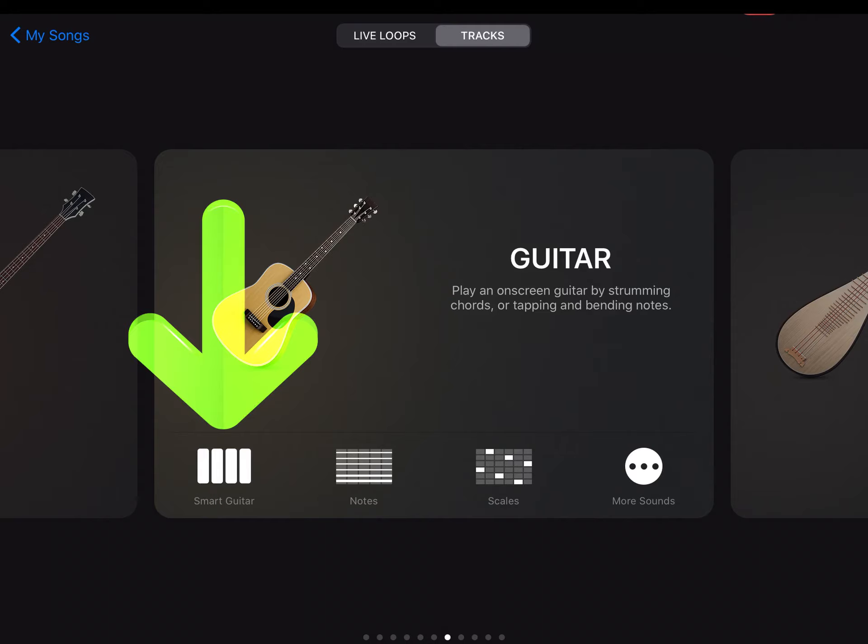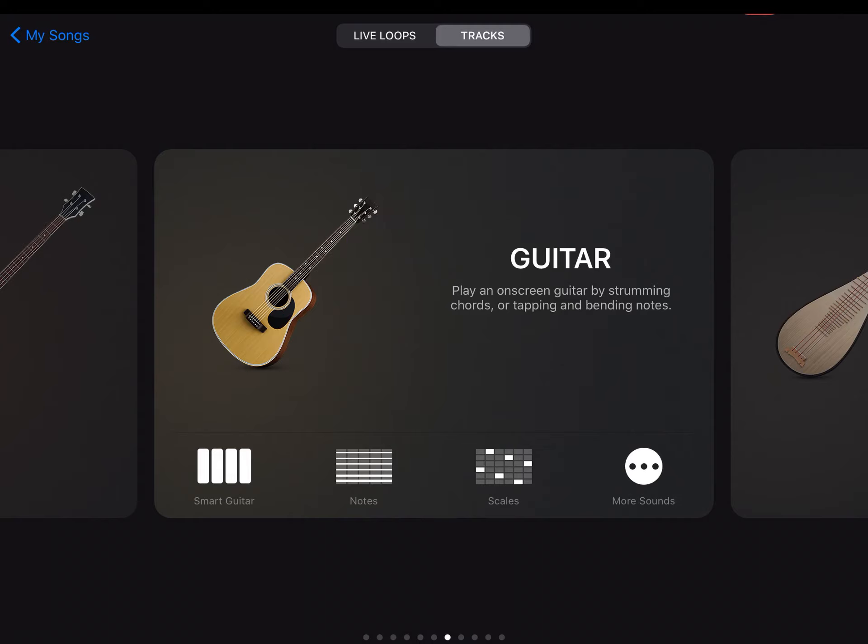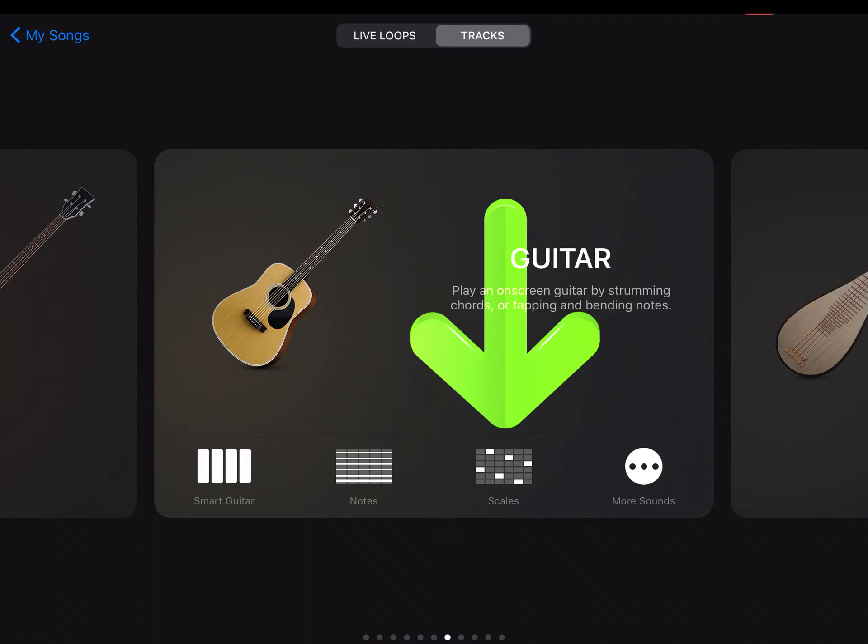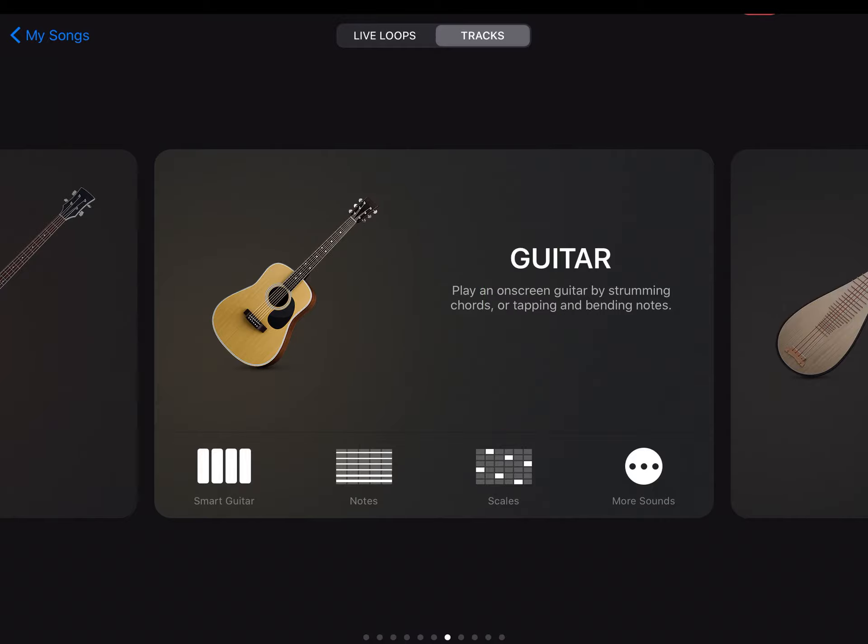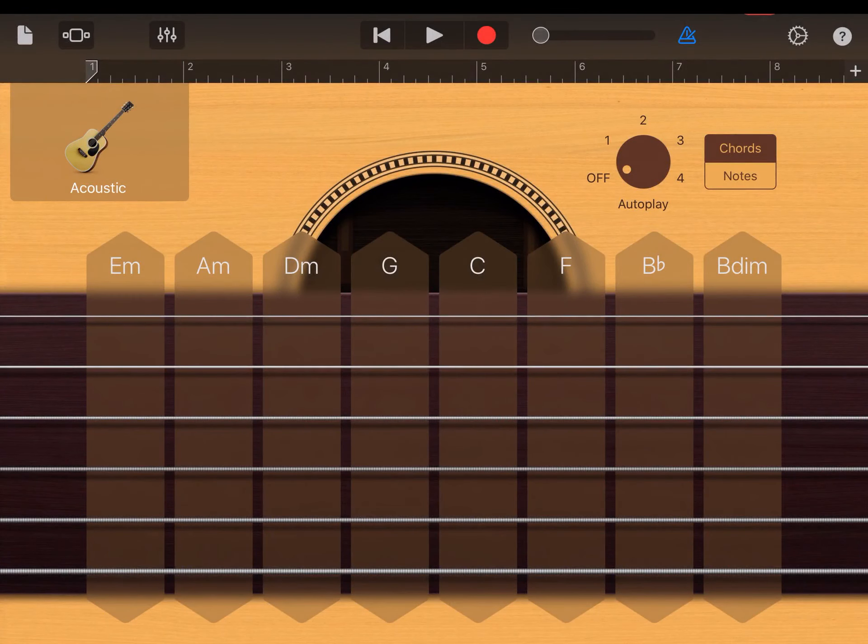You've got a couple choices. Your first one is the smart guitar, which is going to give you just basic chords. And then you'll have guitar where you can just play it like you would play a regular guitar. And then you'll have some scales that you can do. So we're going to start with the smart guitar choice first.